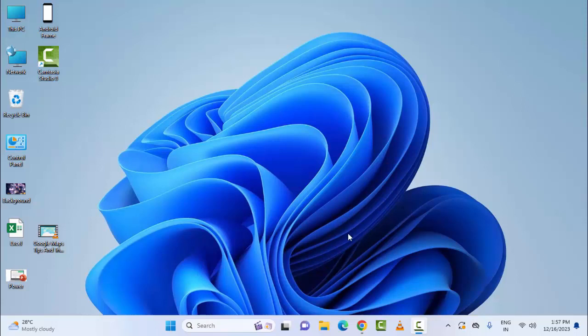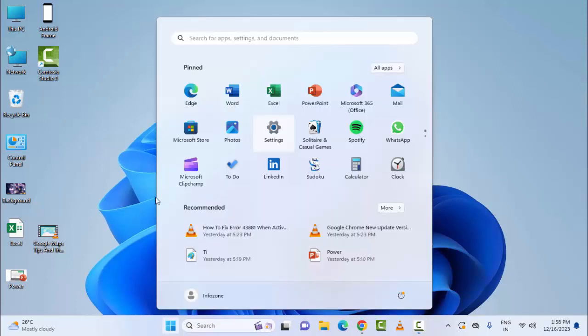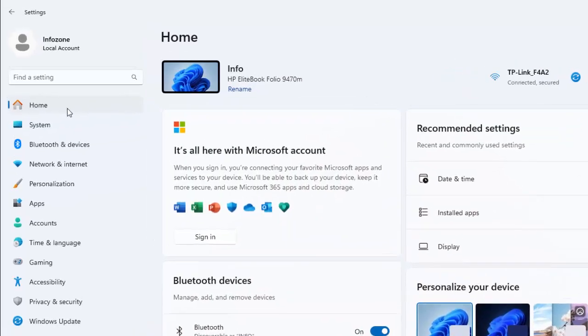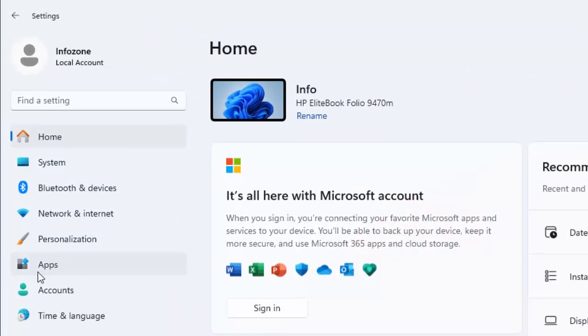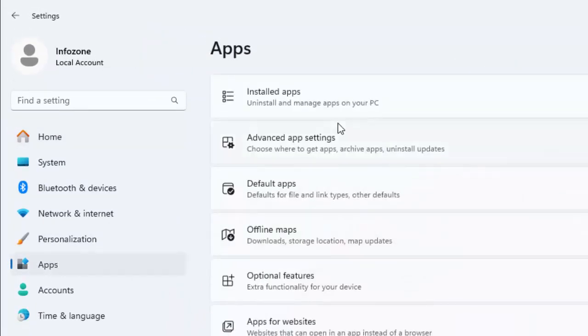For this, first method: if you're getting the error code while uninstalling, then try to repair Microsoft Office. For this, open your Windows Settings, go to Start, then go to Apps and Install Apps.